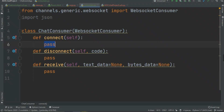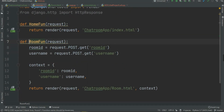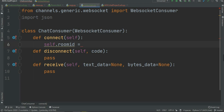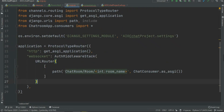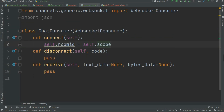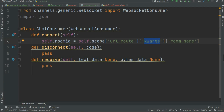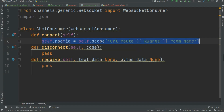In the connect method first we need the room name. If you go to the room function you will find the room ID and the username. I'm going to write 'self.room_id' equals — I'm going to grab this room ID from the URL. From the routing.py we grabbed this room name. I'm going to use self.scope, then create a chain: url_route, then kwargs, and then room_name. From url_route we grab the kwargs and from kwargs we grab the room name.